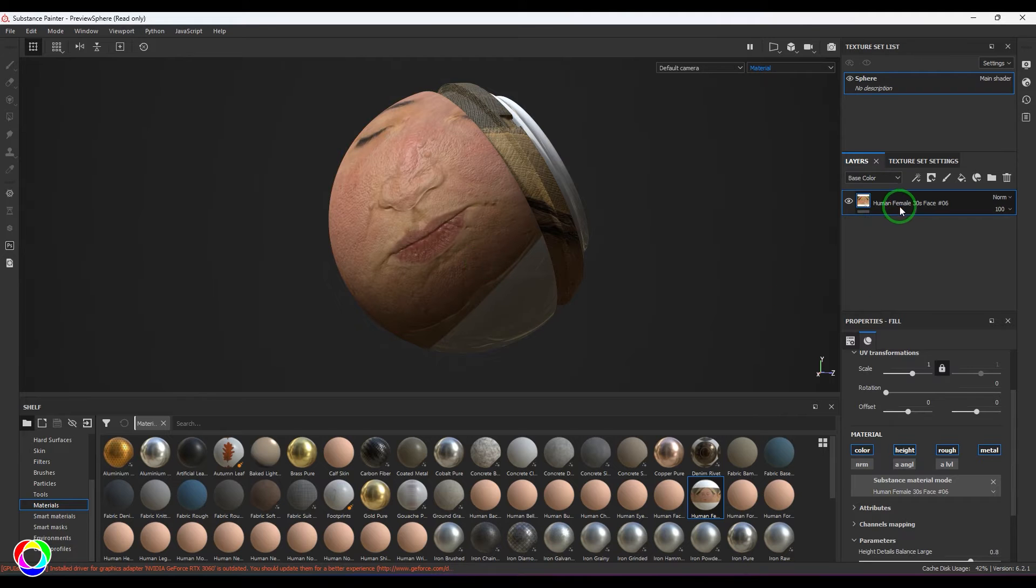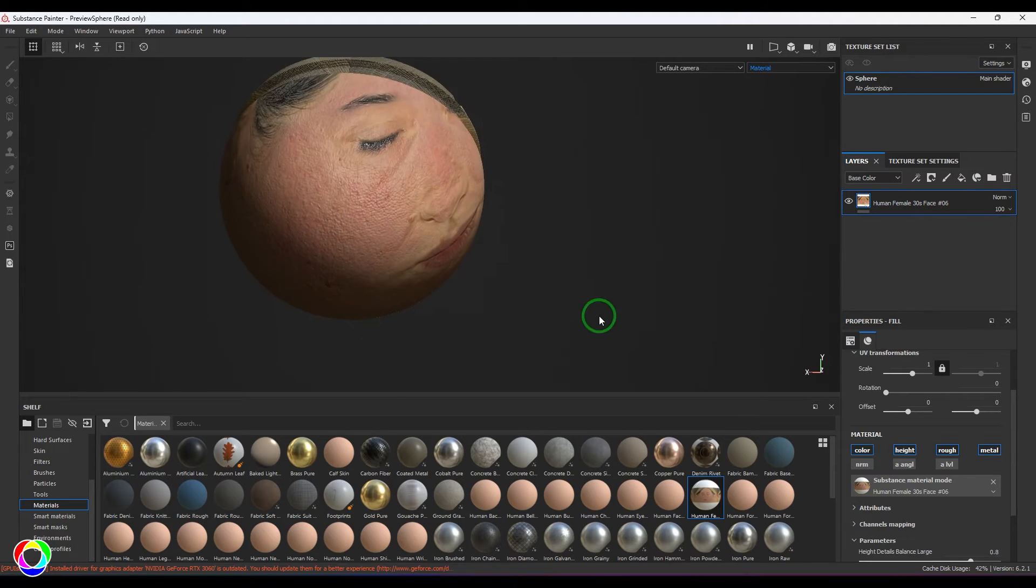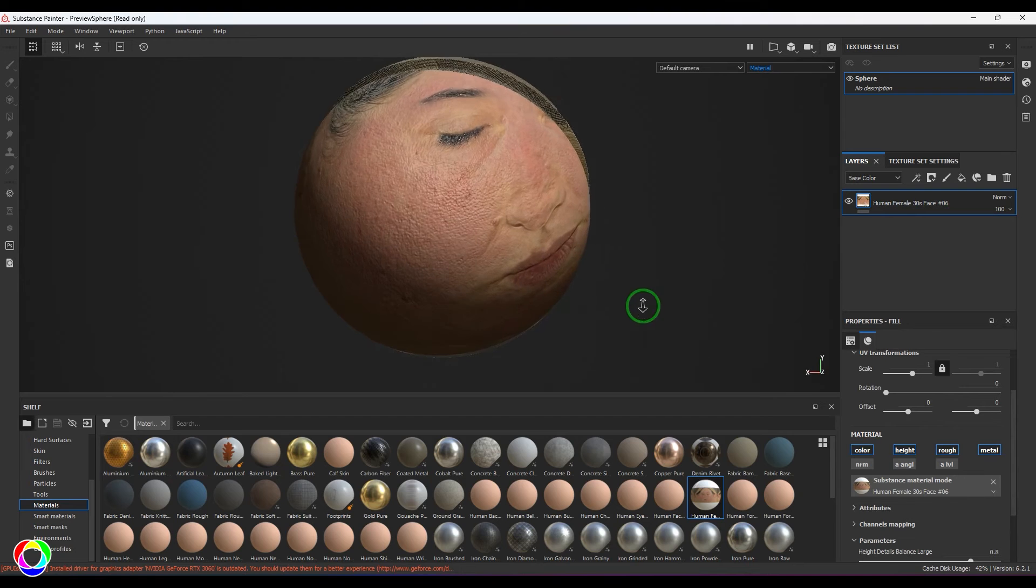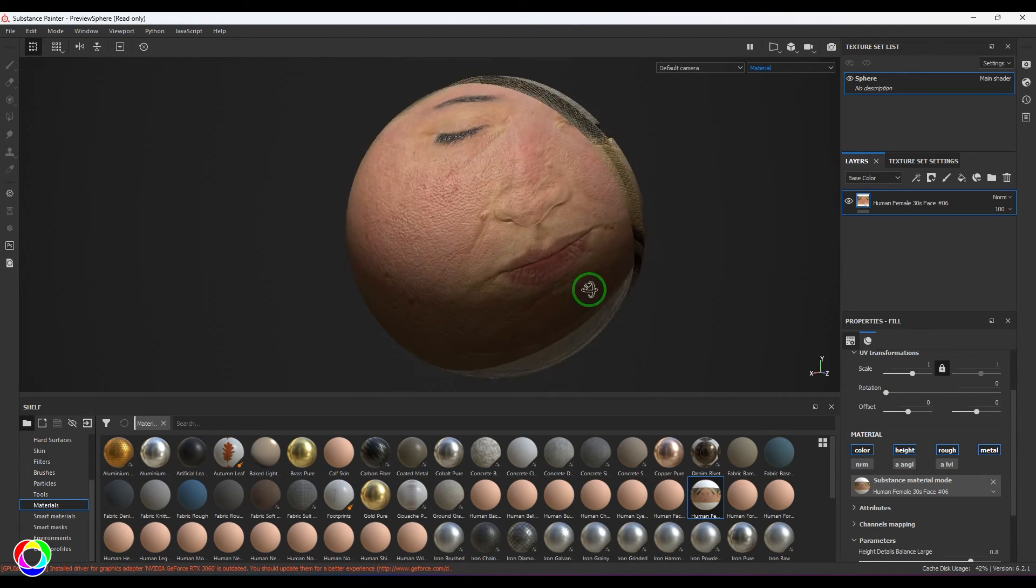I'm going to drag that and drop it on the model. That brings up Human Female 30s Face, which is an example material available inside Substance Painter.